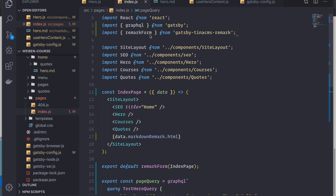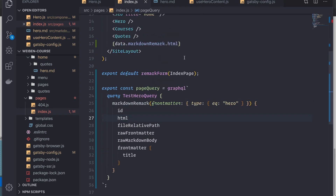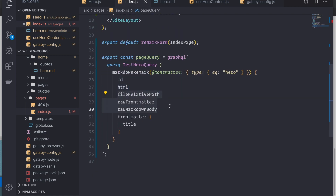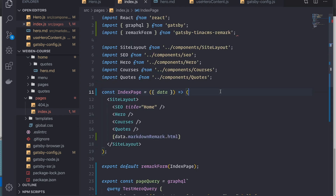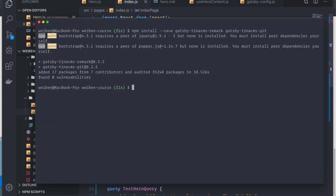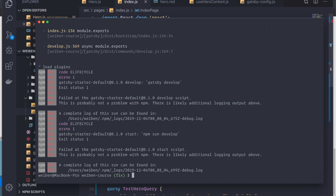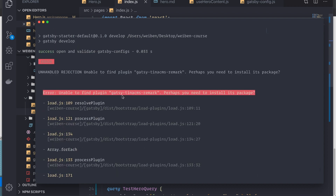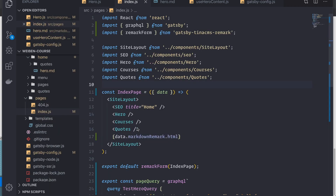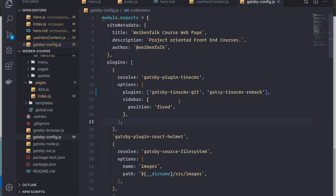So this is all you need: import the higher-order component, wrap your component with it on export, and add those three fields to your query. This will make sure you grab everything from your front matter that you need. I save and rebuild with npm start — and it will not work. That's because I misspelled something back in gatsby-config.